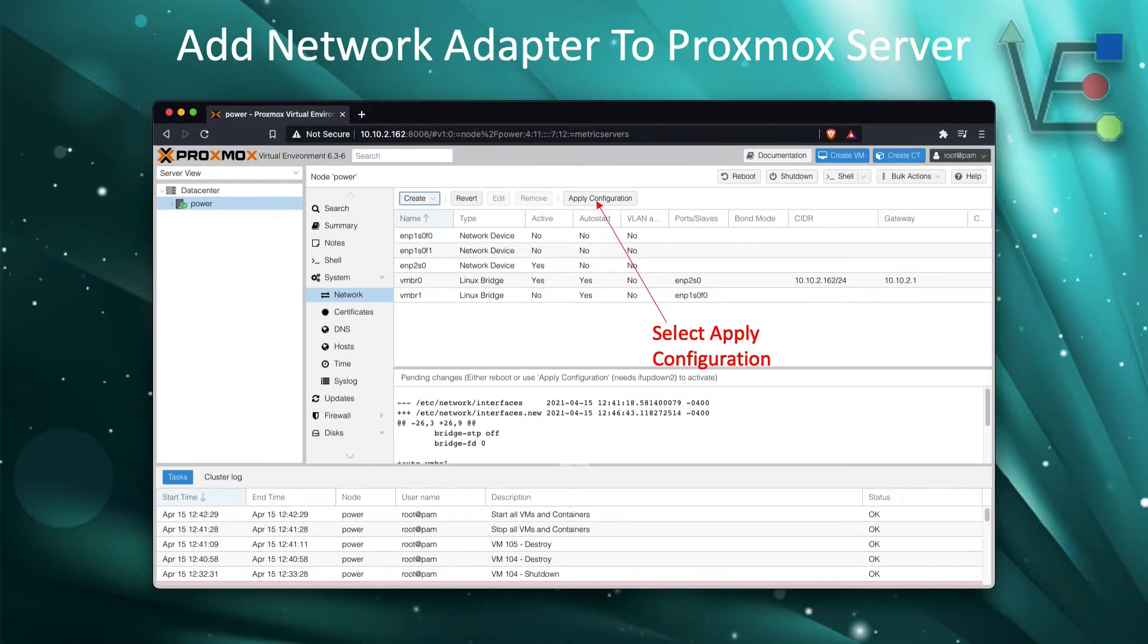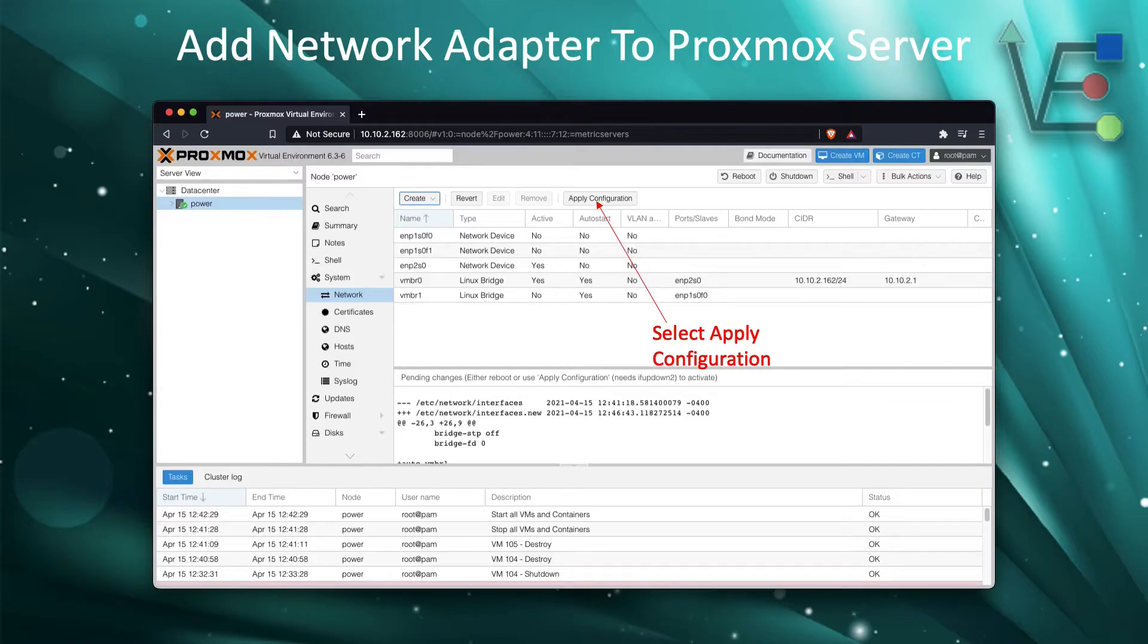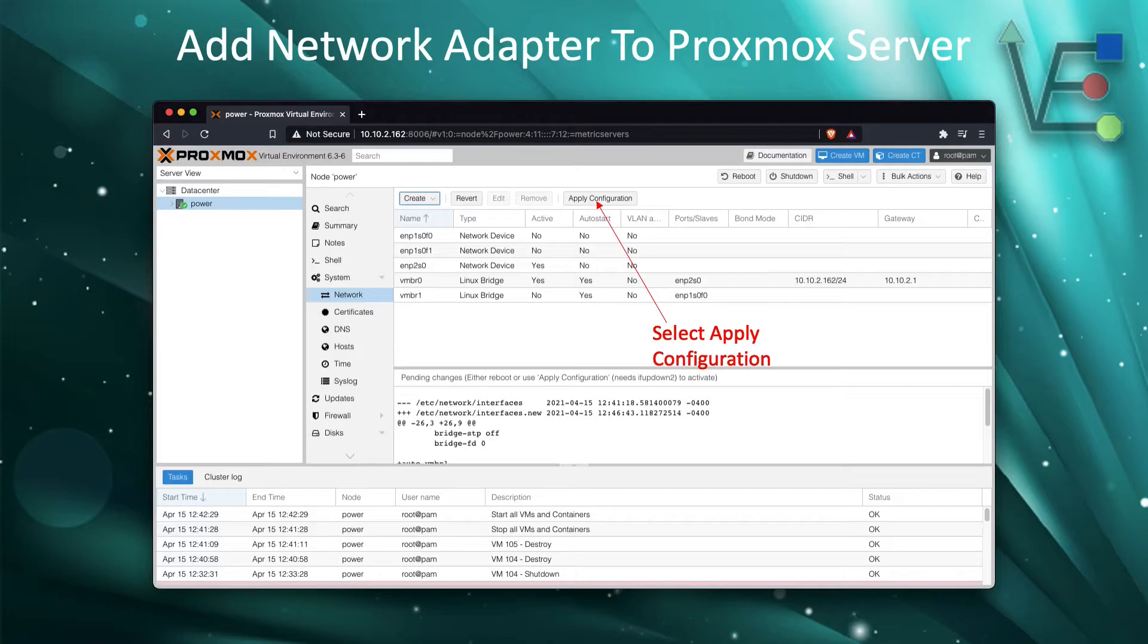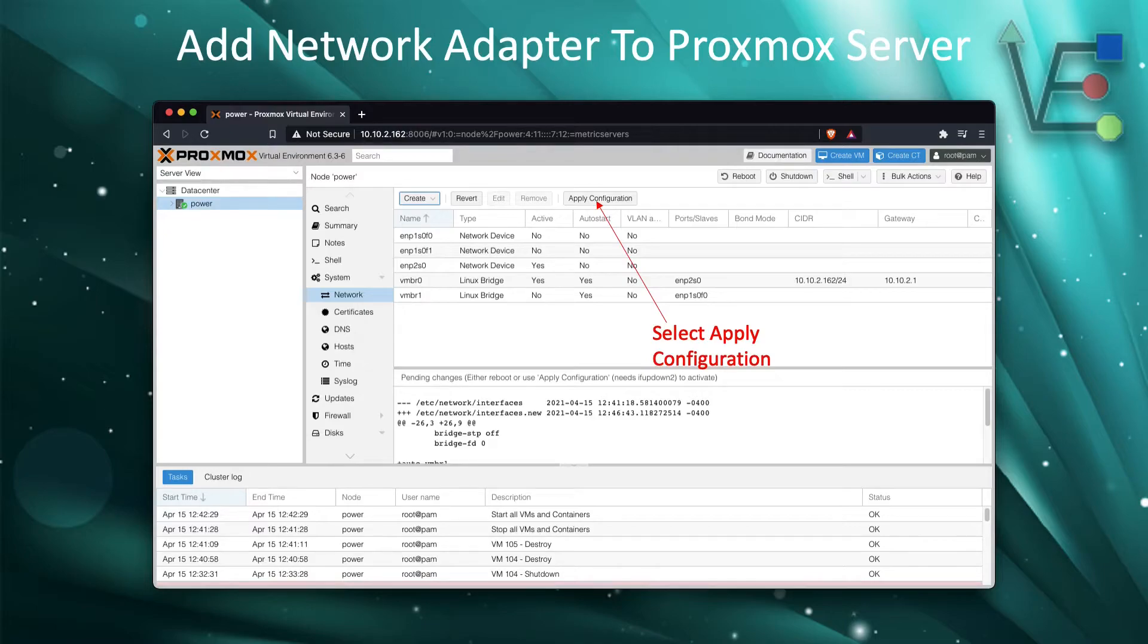Now that you have created the new Linux bridge port, you will need to take further steps to activate this port. Here you can see that it has appeared in the organizational screen. And at this point, you can just click reboot.